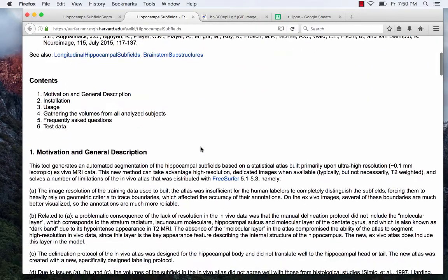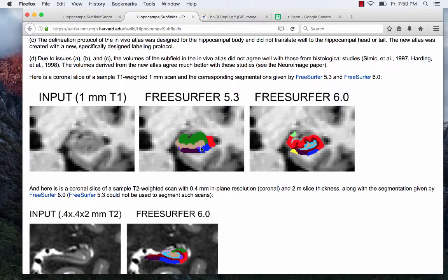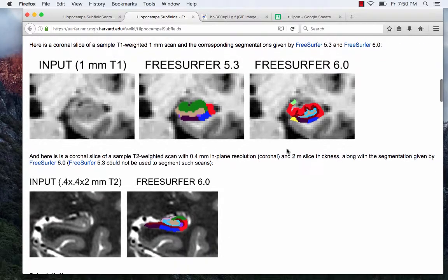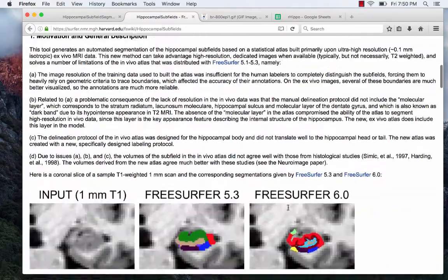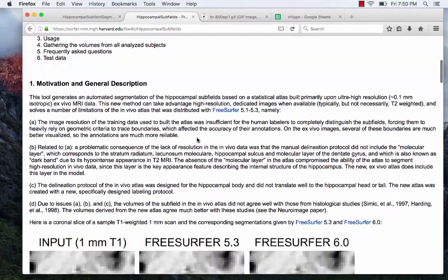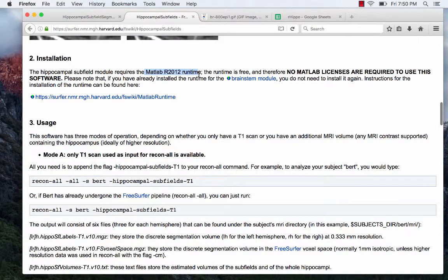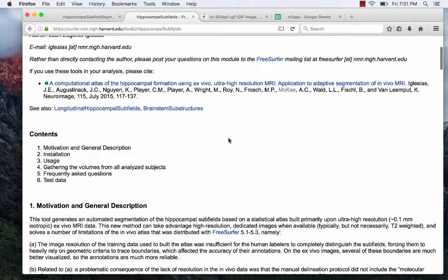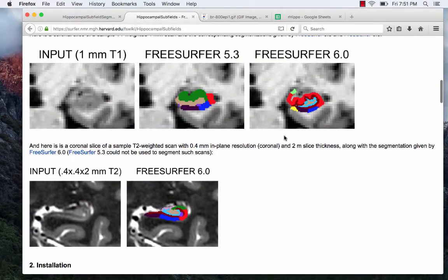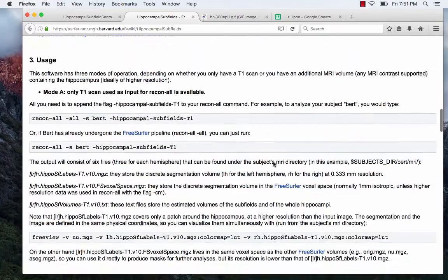If you're just starting a study and haven't done any processing, take a look at the 6.0 website — I'll put links to both below. You want to look over the differences between 5.3 and 6.0. This video is going to be on the 5.3 version. Also, for the 6.0 version you need the 2012 runtime, which you don't need for 5.3.